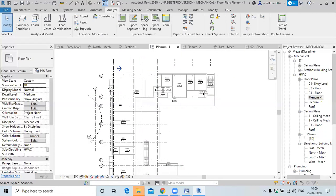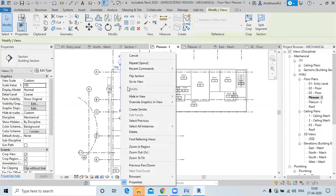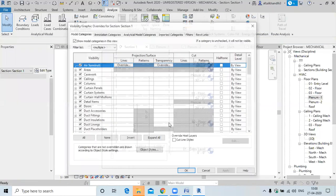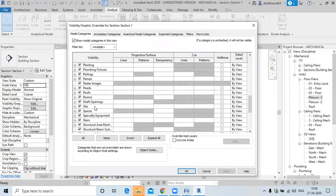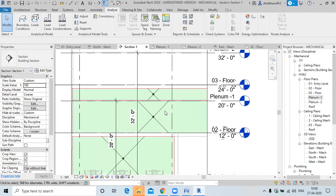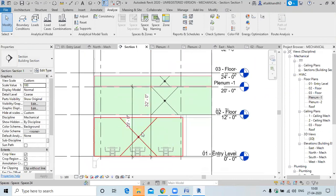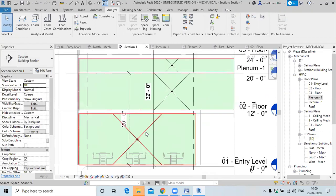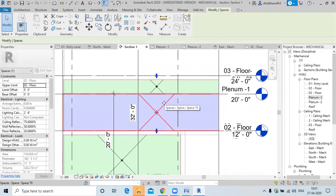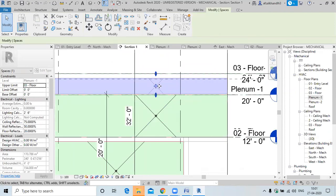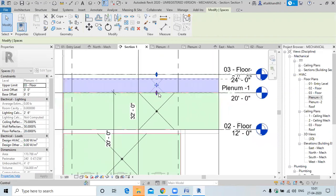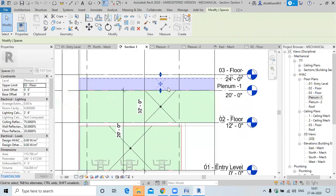Any doubt? Now go to the section view. Use the visibility settings (VV) and go to spaces. You can see there are separate spaces for each floor. In the second floor we have a separate space below the false ceiling, and a separate plenum space above the false ceiling.